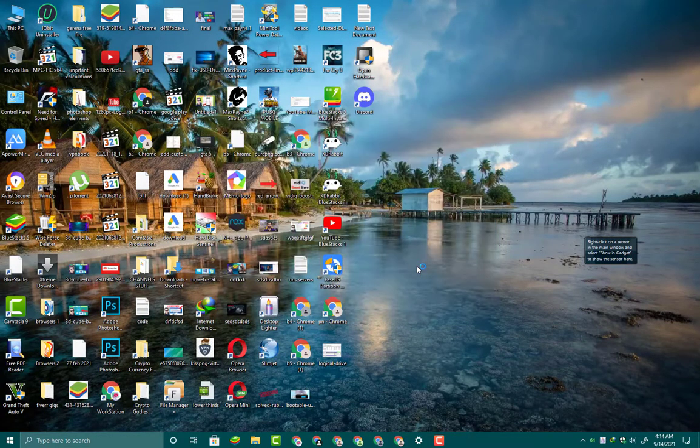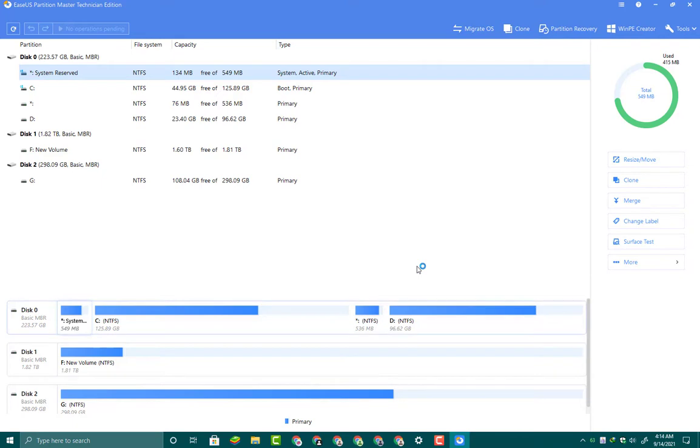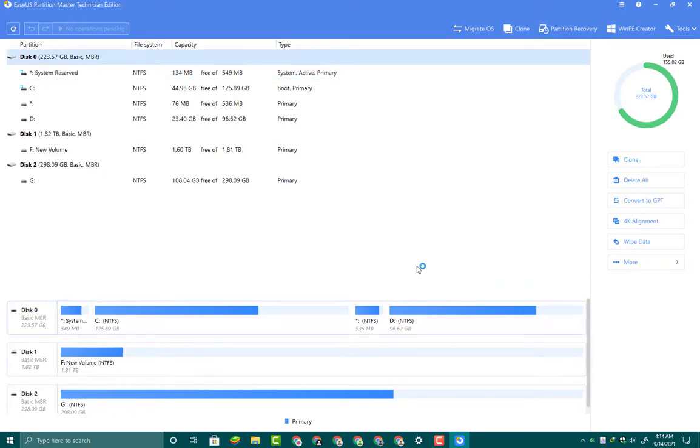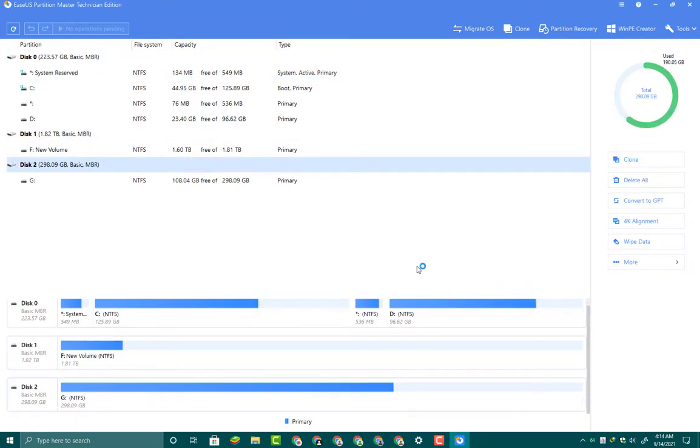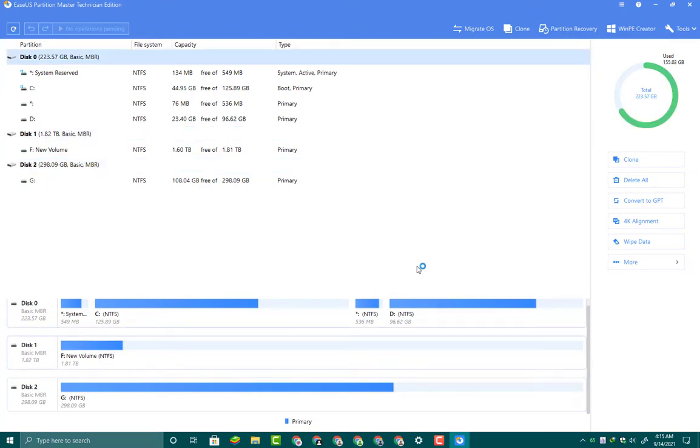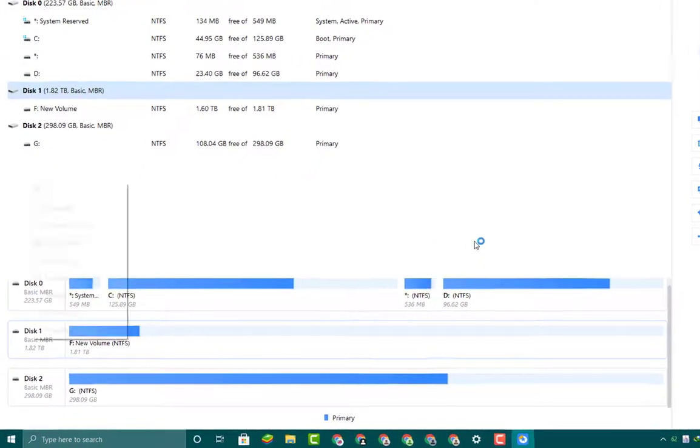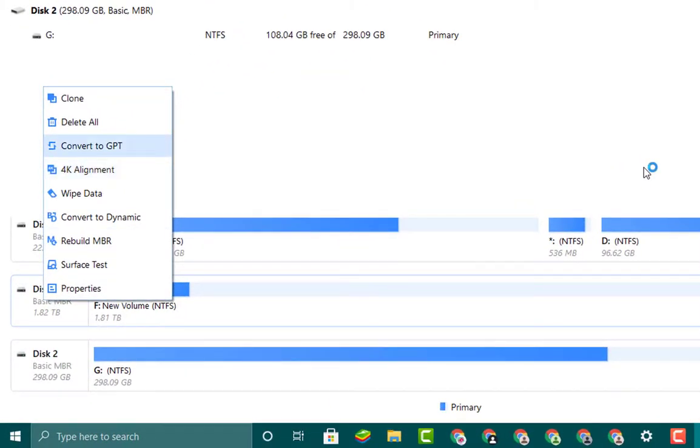Its main interface will be like this. It has a lot of options here. It will show you all of the hard disks of your system. I have three hard disks on my system and all of these hard disks are MBR partition. If you want to convert any of your hard disks from MBR to GPT, right click on that hard disk. Here you will see an option "convert to GPT." In this way you will be able to convert your hard disk from MBR to GPT partition without losing your data.